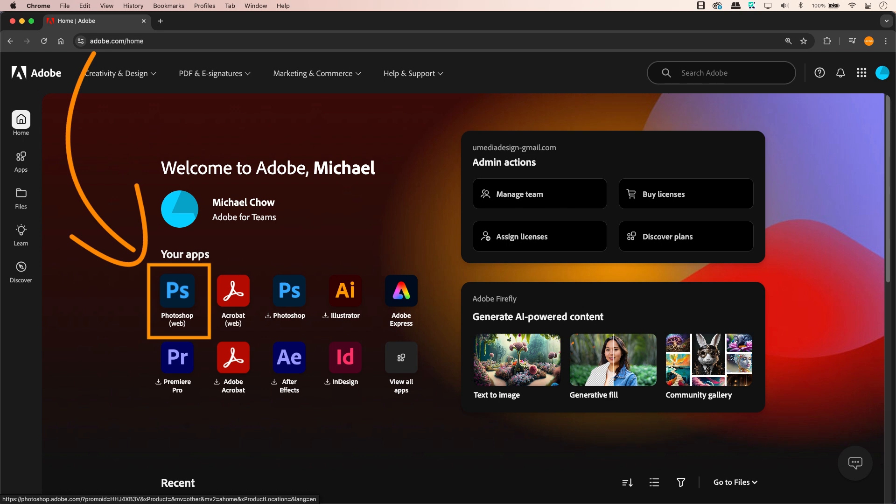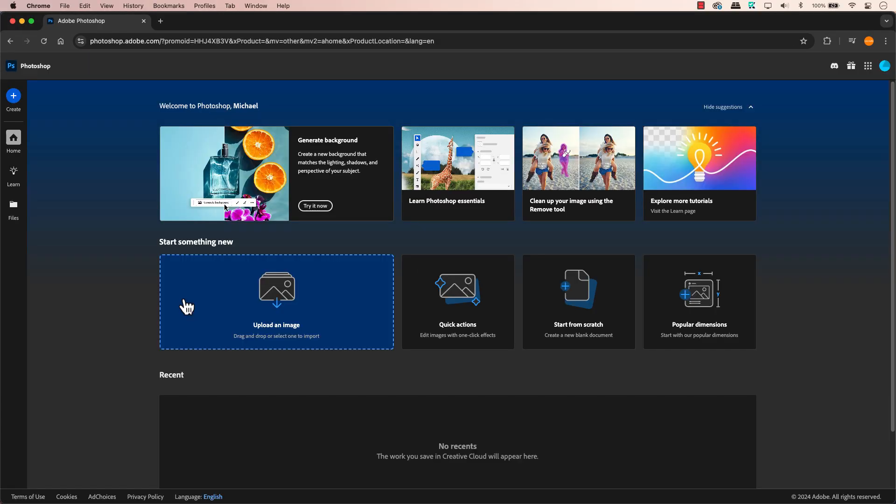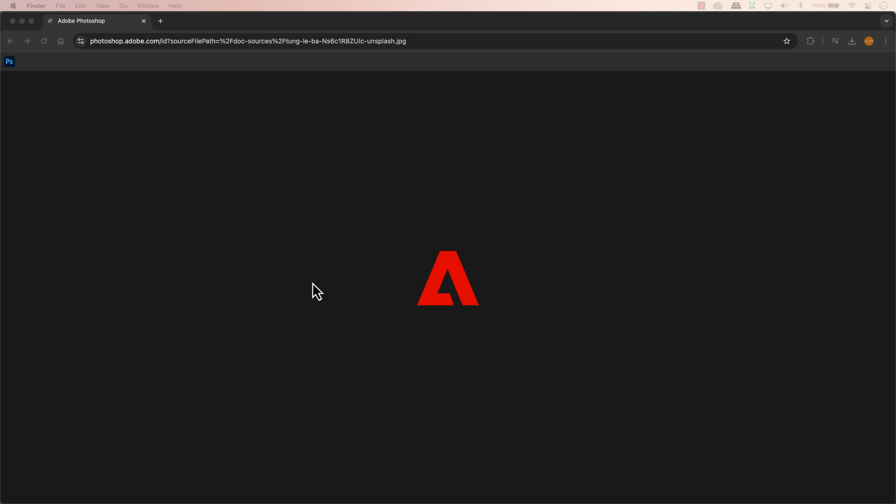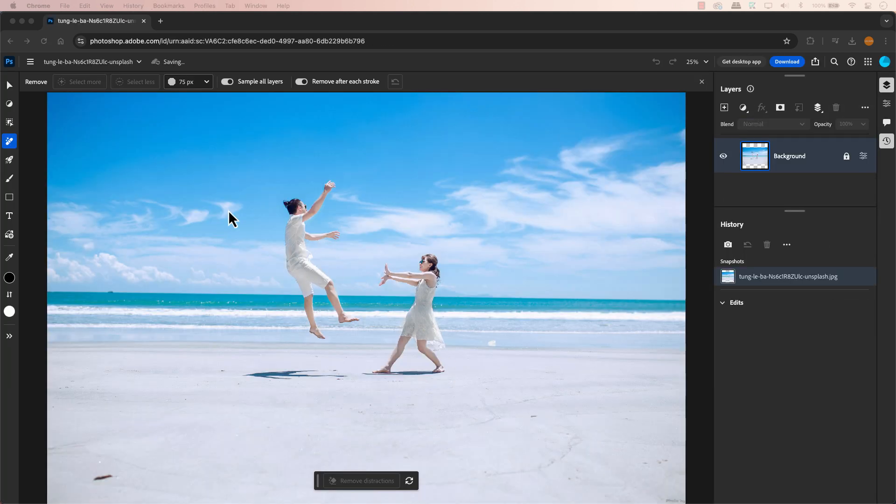That's right, there's a web-based version of Photoshop that lets you access some of the latest features, including the remove tool you're craving. Think of it as a temporary solution until you upgrade your operating system.